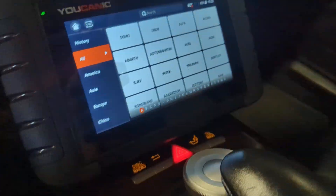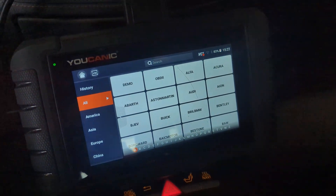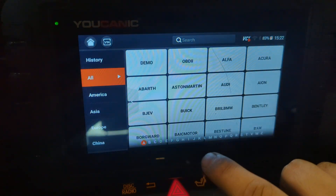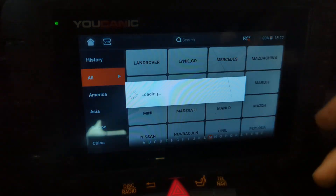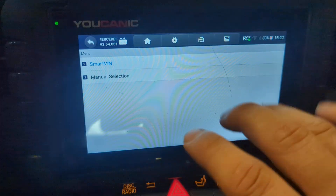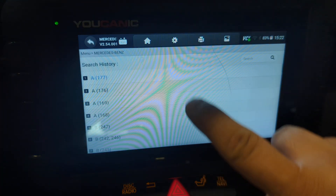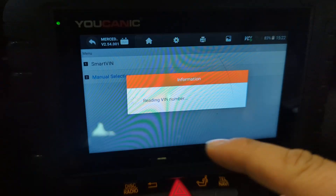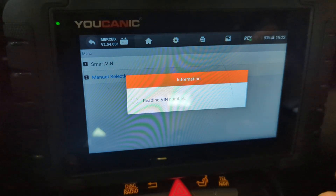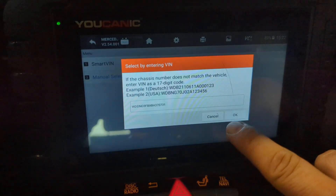I'm going to show you how you can use the Ucanic scanner to clear those codes and reset the airbag light. On the screen, select Diagnostics and you'll see the list of makes. Go down to select whatever car you're working on — almost every car that's out there at this point. You can select the car or do Smart VIN. After you select the make, this is going to detect the correct software for whatever car you're working on.